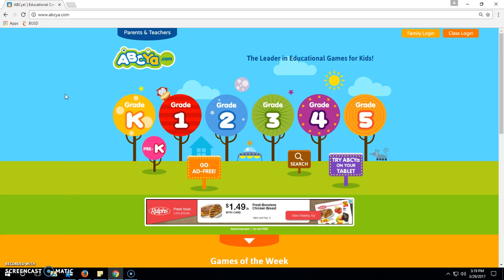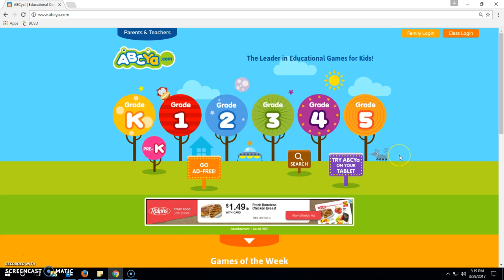This is a great website for beginning computer desktop users. I like to show my pre-K kids, my kindergarten kids — if they've never seen a computer — this is the website I go to to show them how to use the basics: how to use the mouse, and maybe the keyboard a little eventually.